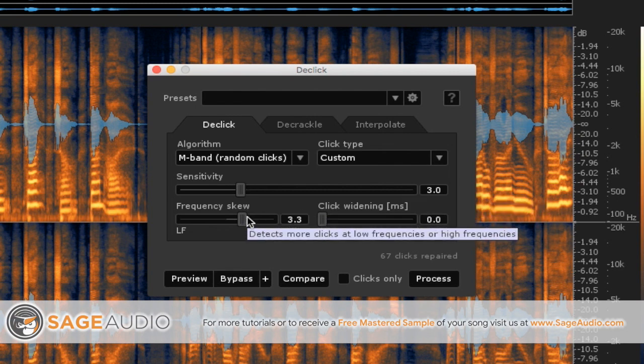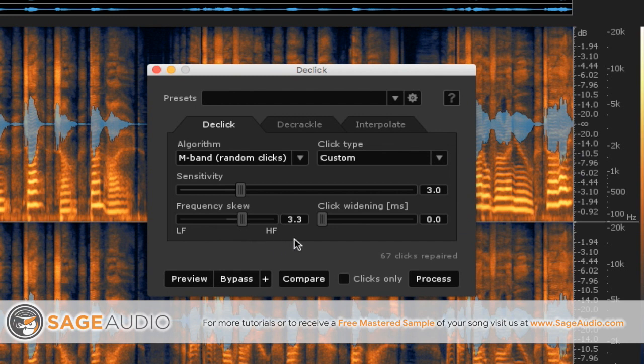I also got a frequency skew right here. I set mine a little bit towards the HF or the high frequency because the clicks that are occurring are typically of a higher frequency. So it only makes sense to me.